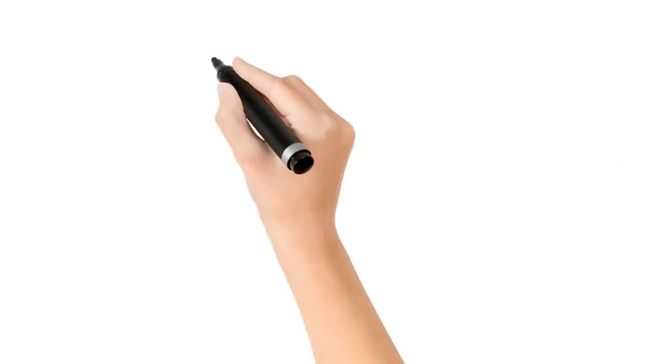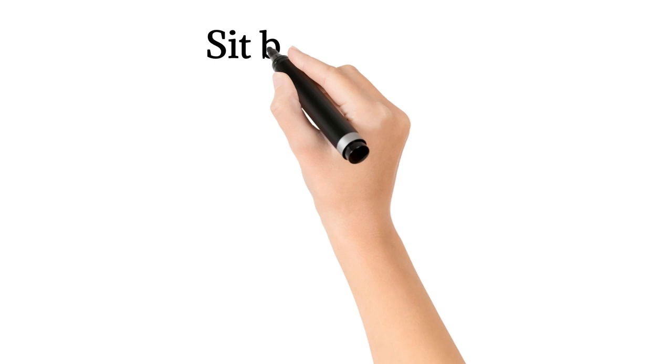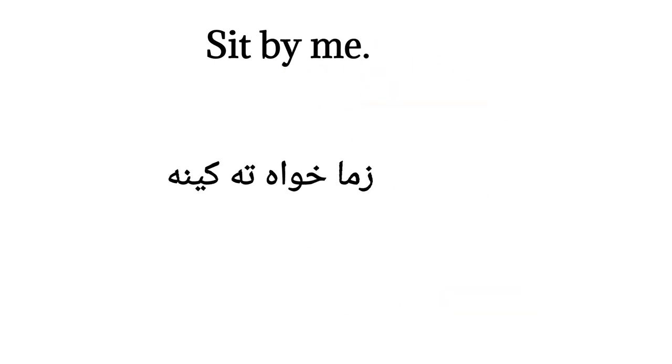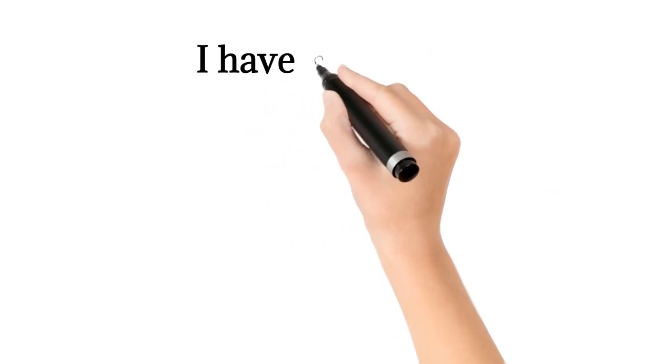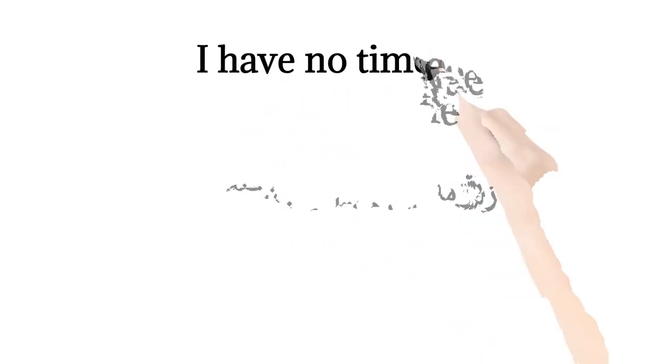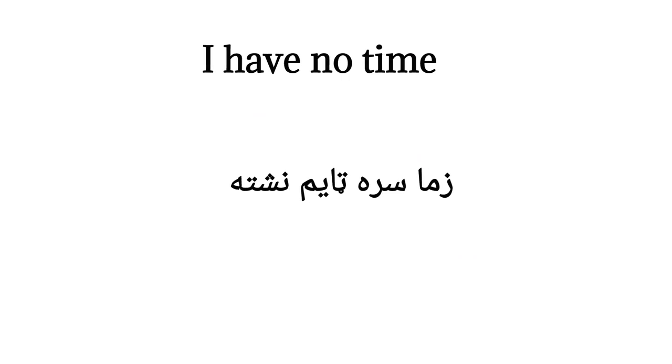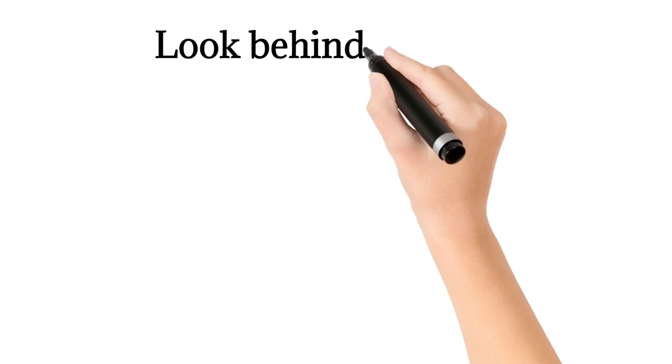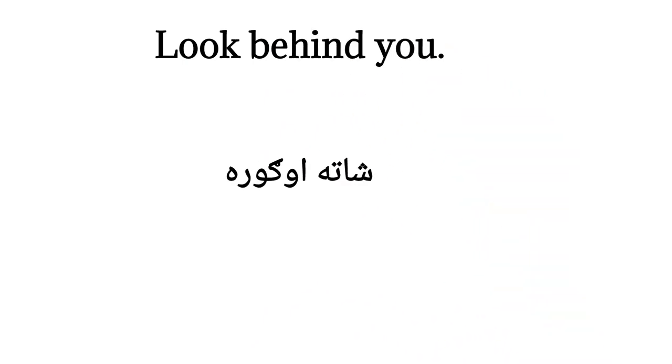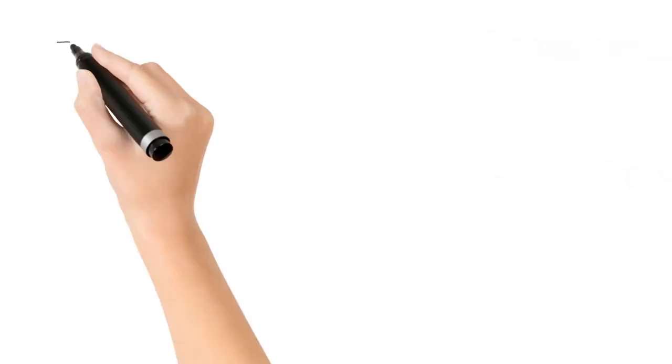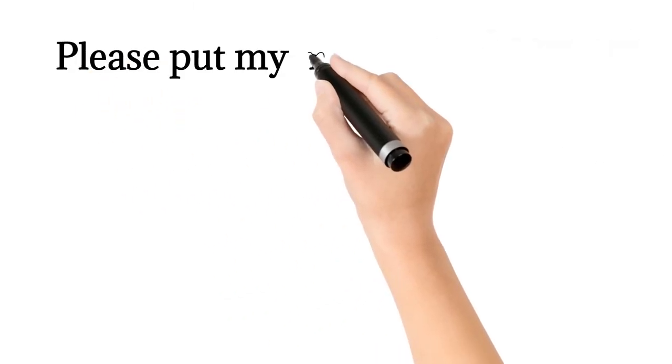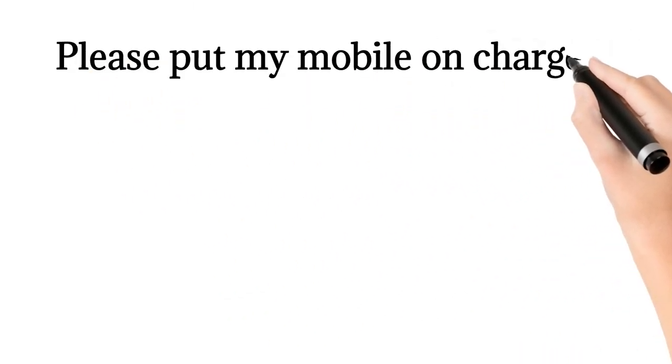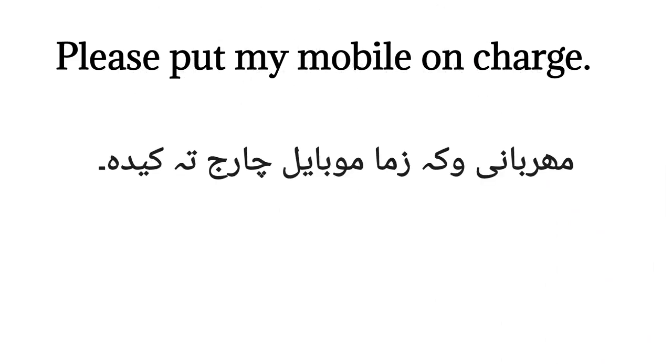Bismillahirrahmanirrahim. Sit by me. I have no time. Look behind you. Please put my mobile on charge. Meir banyoka zama mobile charge tat vida.